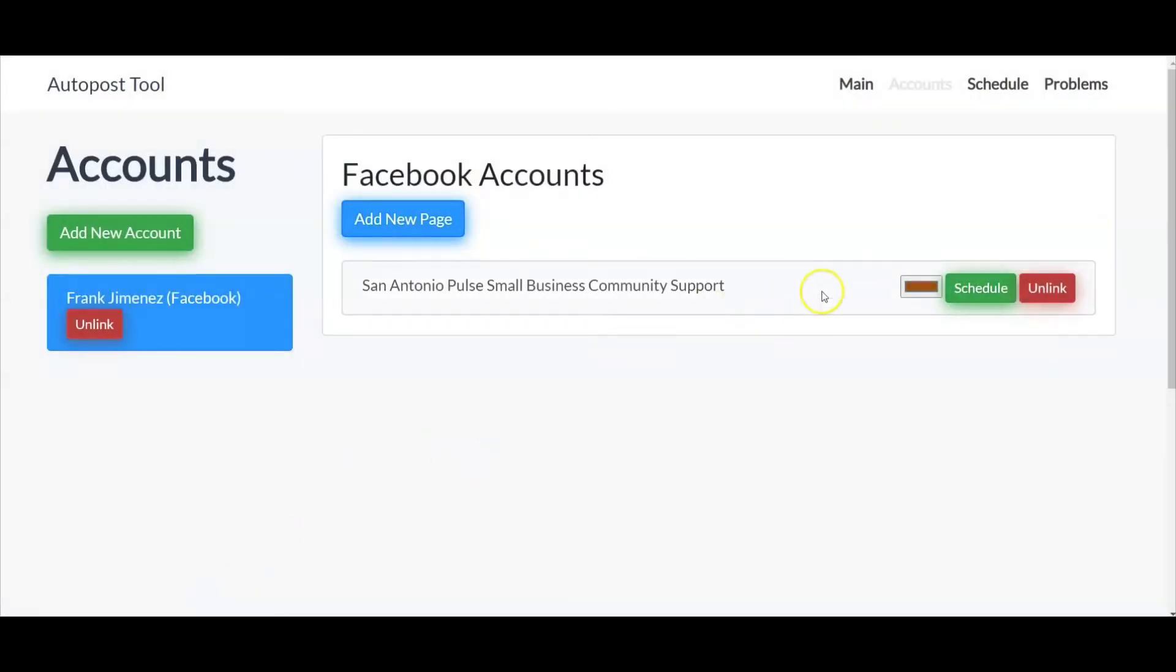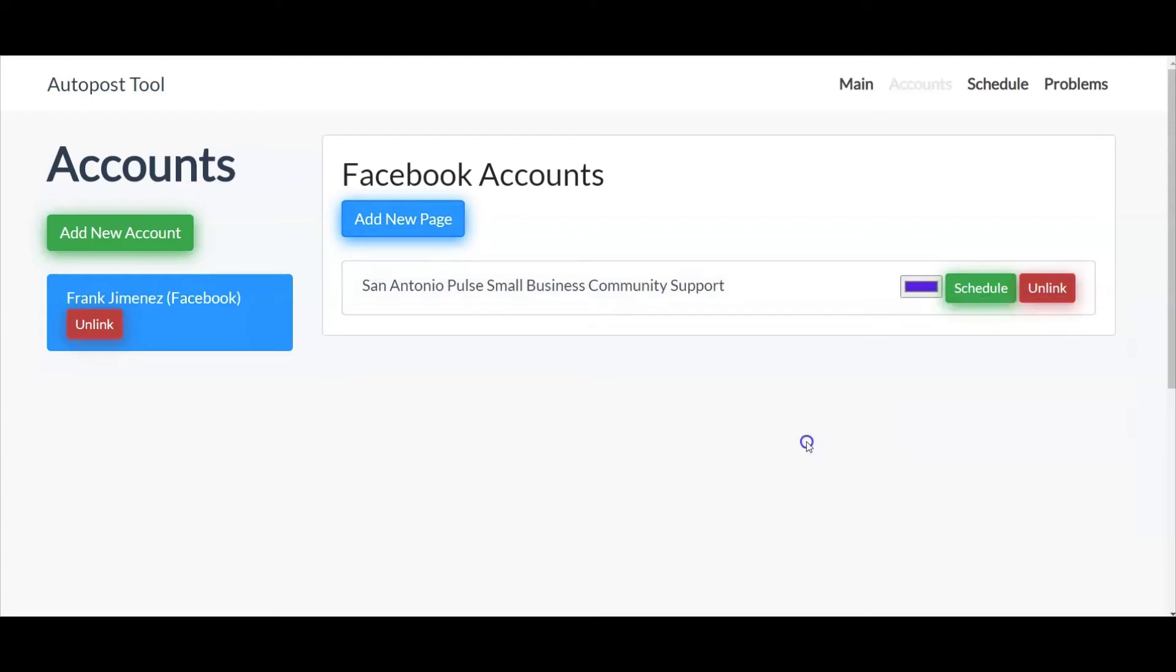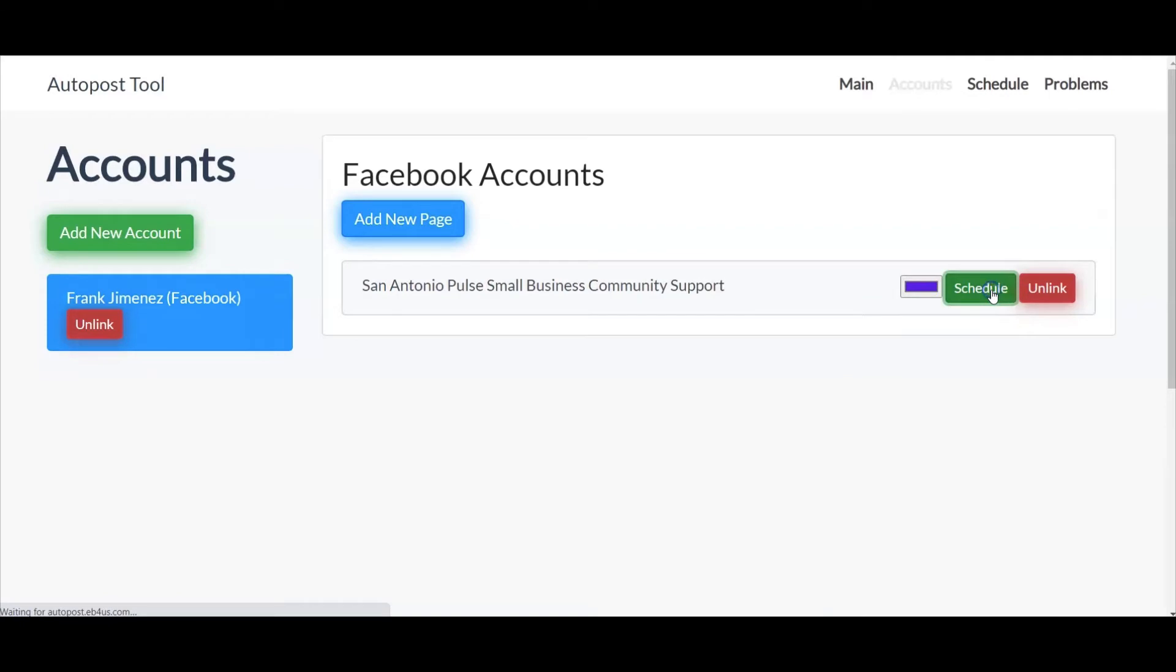Okay, so now you have three different options here. One is a color code option. Next is going to be your schedule and then your unlink. Let's go ahead and go into schedule.